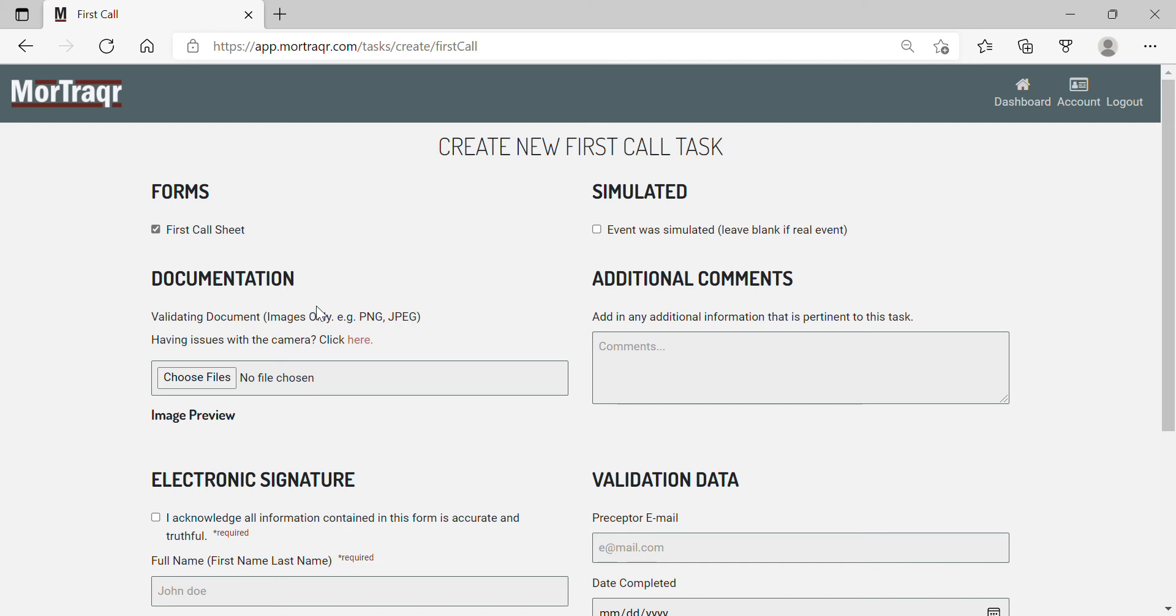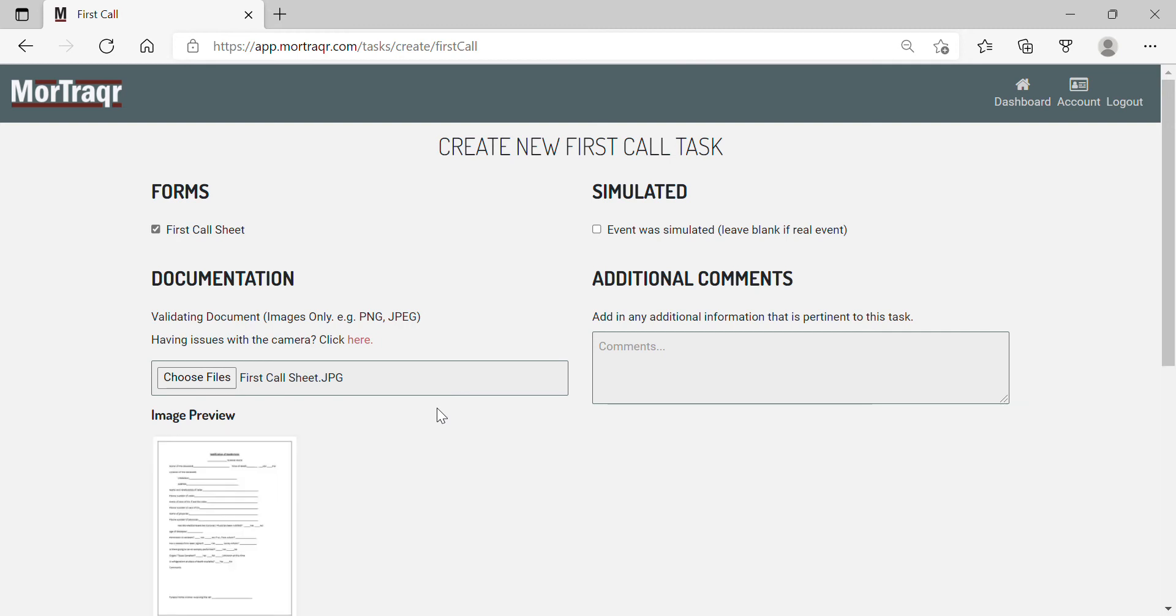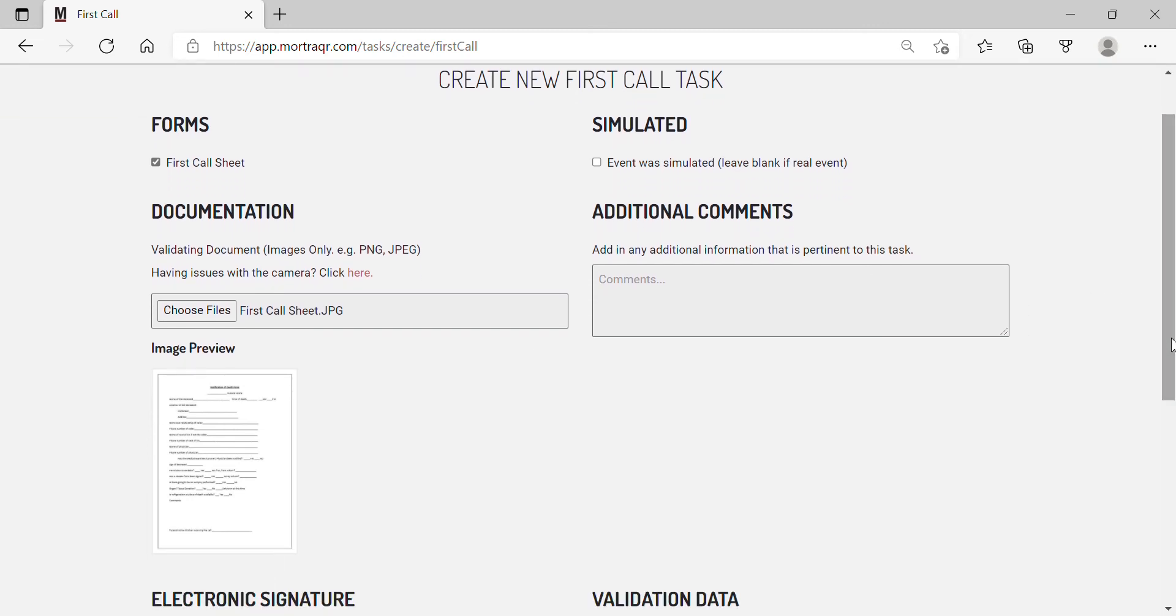Next, I'm going to choose the files. When you have uploaded a JPEG of your first call sheet, it should appear in the image preview box. You may upload as many files as necessary.